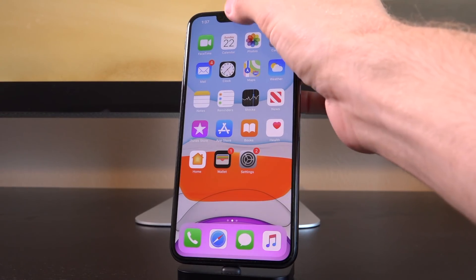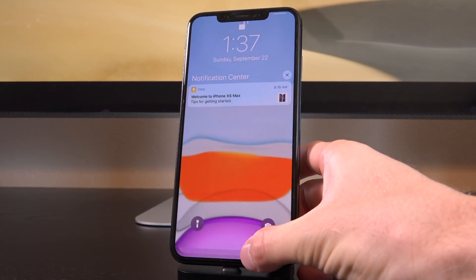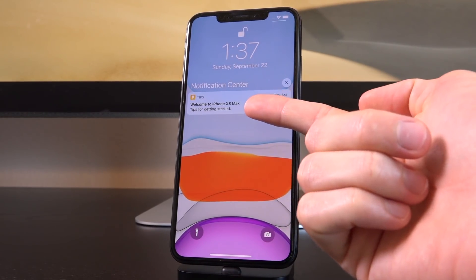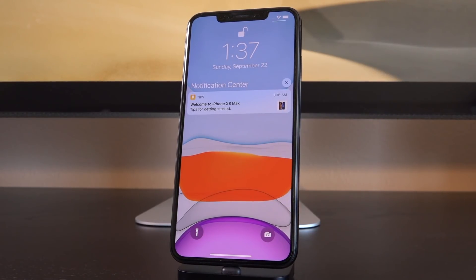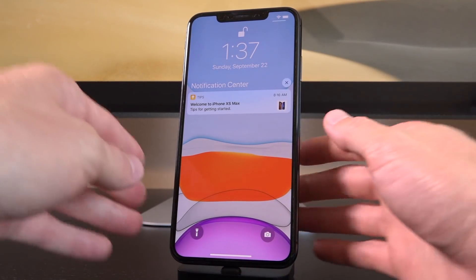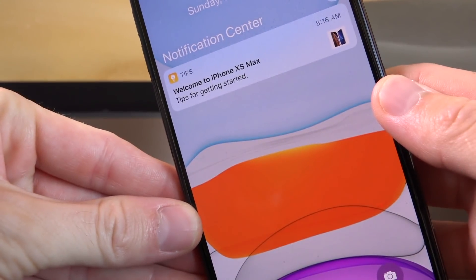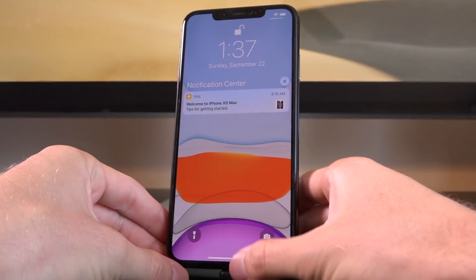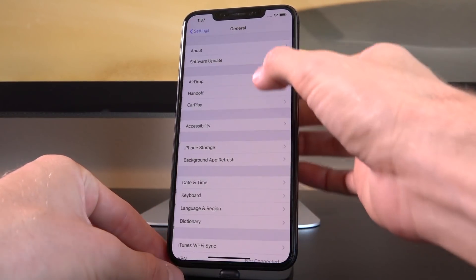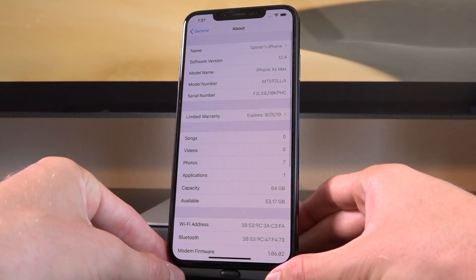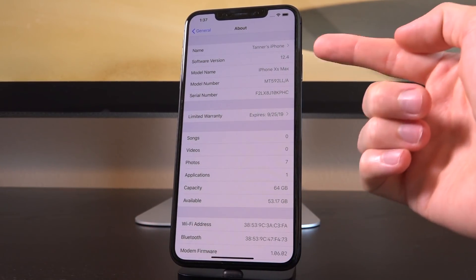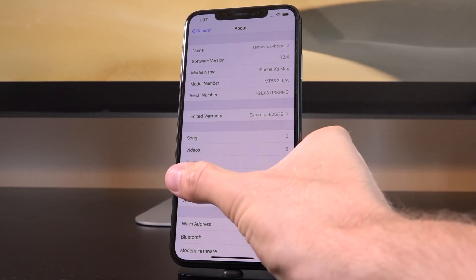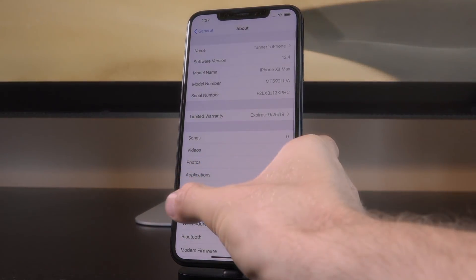First and foremost, I want to show you that this iPhone XS is in fact rocking iOS 12.4. I just recently reset the factory settings, so you can see it says 'Welcome to iPhone XS Max' from the default tips application. Going into Settings > General > About confirms that this is an iPhone XS Max running 12.4.